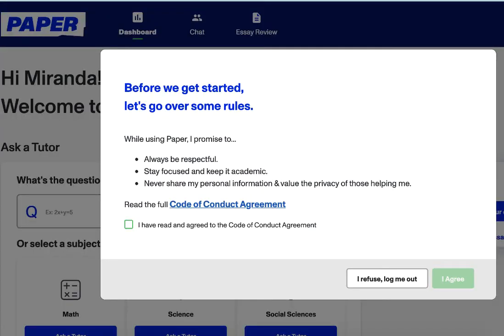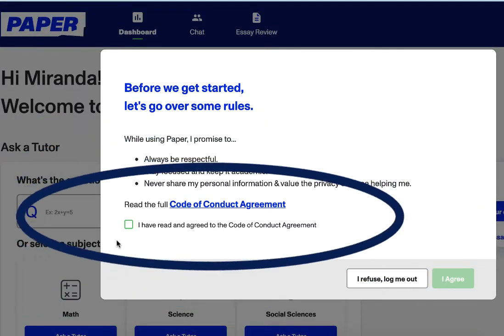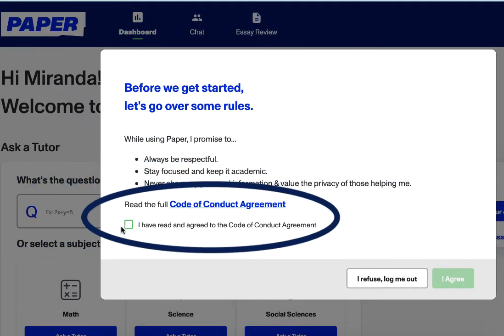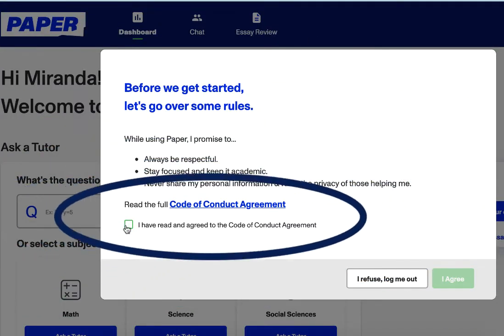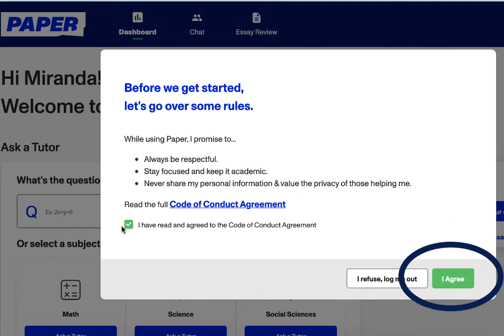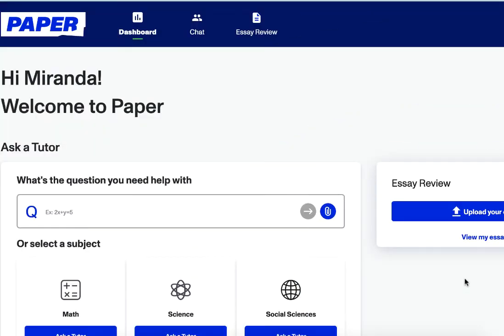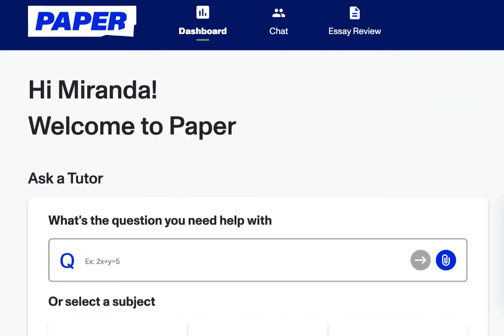Click back to your Paper dashboard. Select 'I have read and agreed to the code of conduct agreement' and then click agree. You are now ready to work with one of Paper's highly qualified tutors.